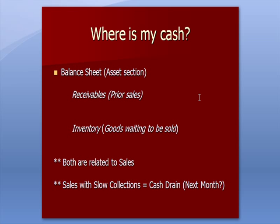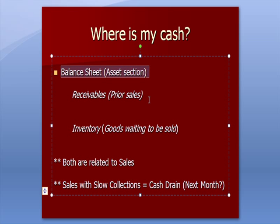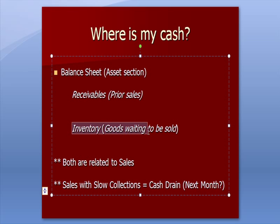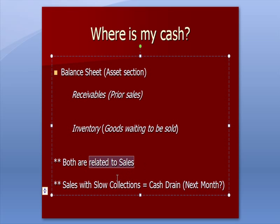When a business owner asks where is my cash, if you look at the balance sheet, particularly the asset section, that cash that you invested in your business is going to be in two primary places. First, receivables from prior sales. And secondly, inventory goods that are waiting to be sold. We talked about how both of those are related to sales and both can cause a cash drain if you're collecting money slowly.